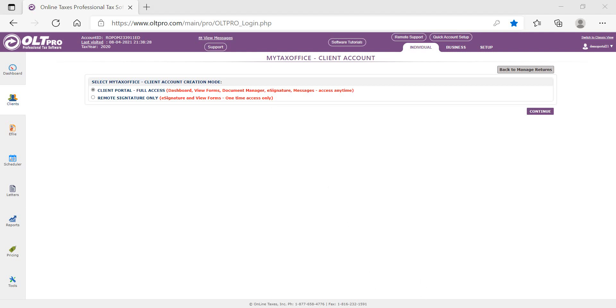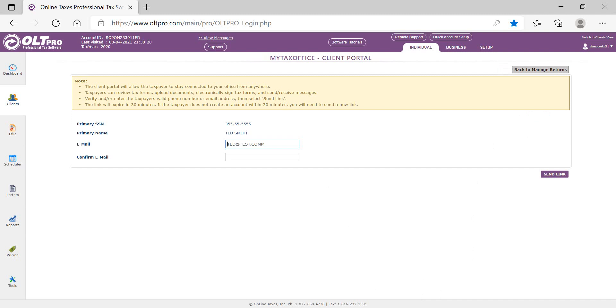We're going to continue to create the Client Portal. As you can see, the taxpayer email address auto-populates from the tax return. You will want to confirm the email address by re-entering it. You can also change the email address if you need to. Once the email is complete, select Send Link.